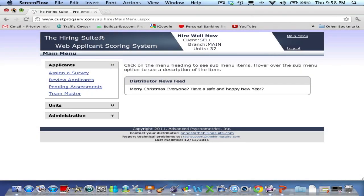From the main menu, click TeamMaster under the Applicants heading.